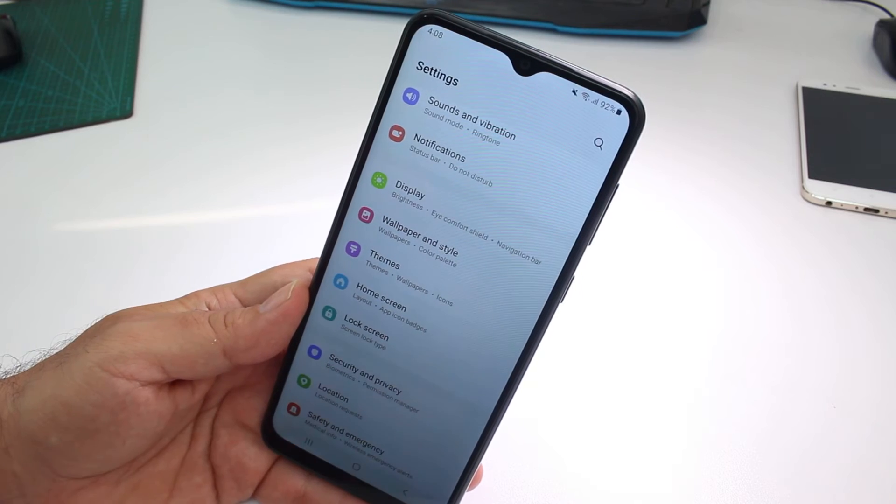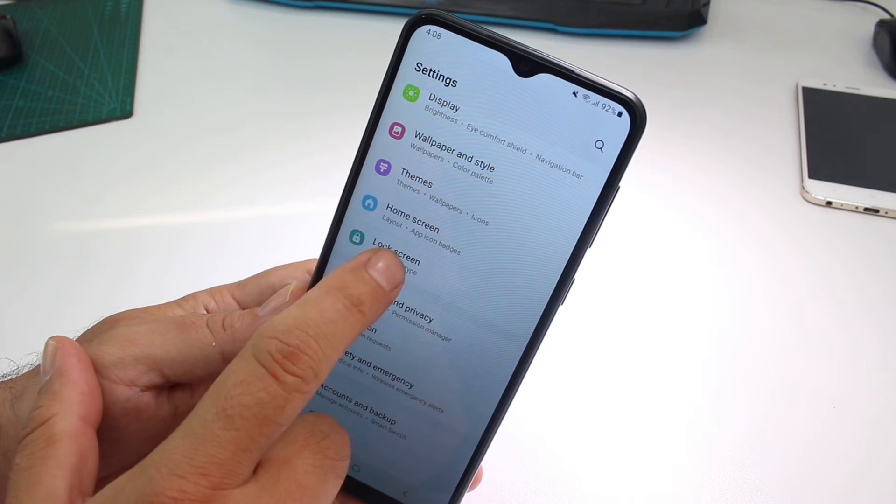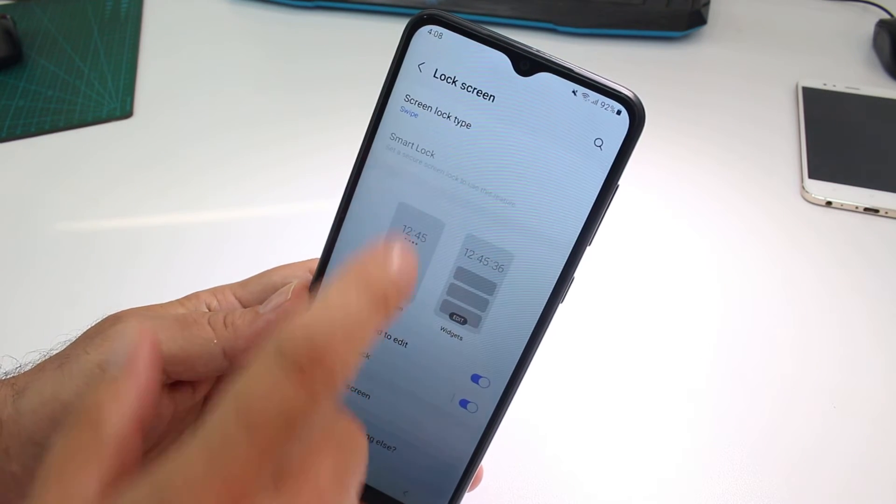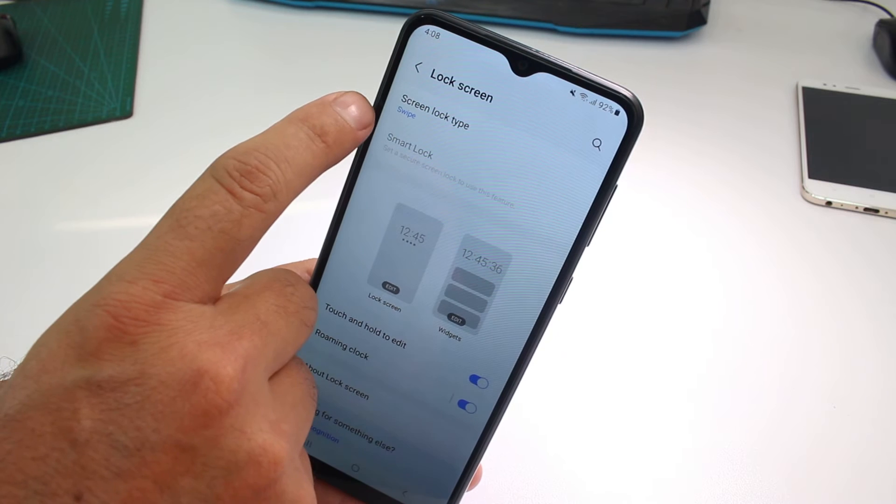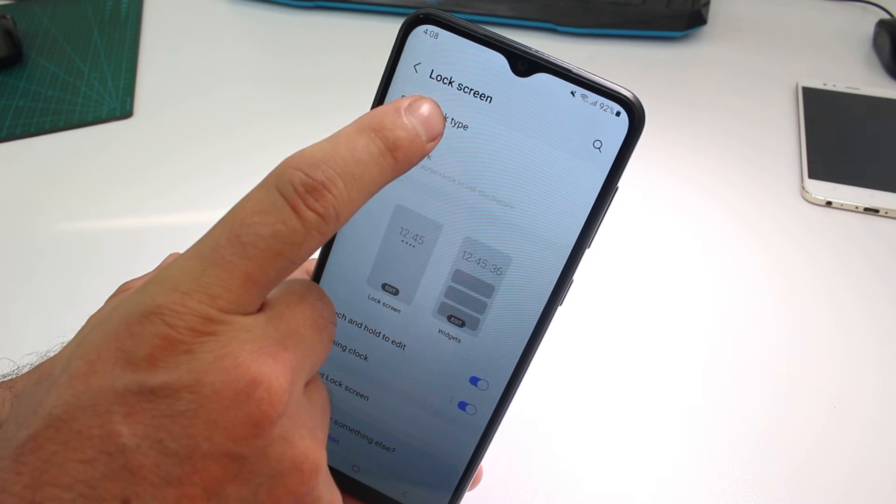You're going to go to settings. Now you're going to find lock screen options. Then you're going to go up here where you can see screen lock type.